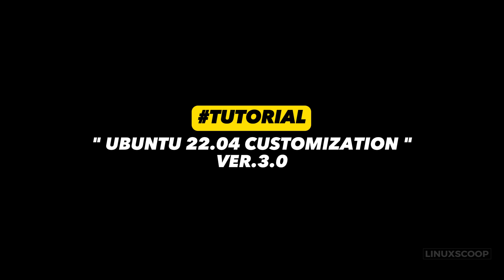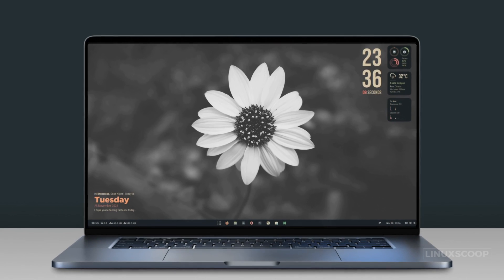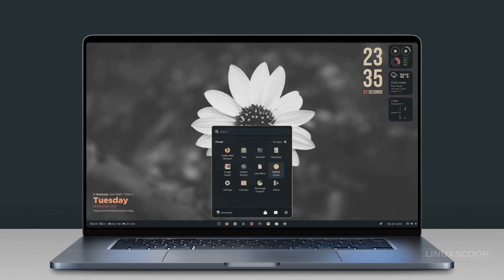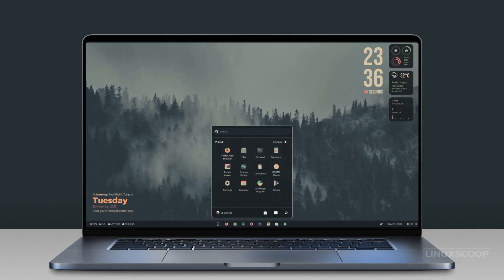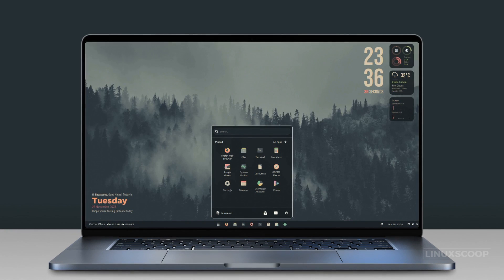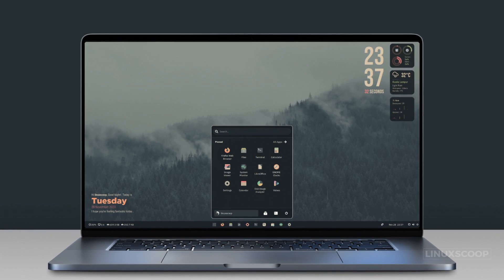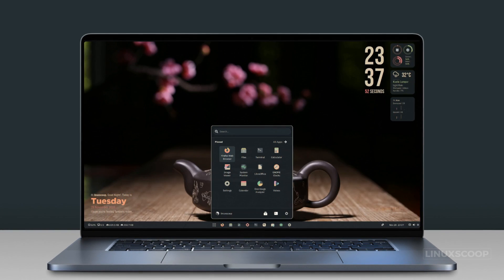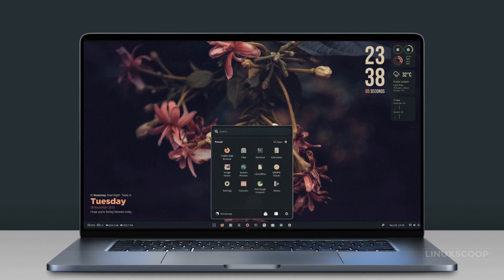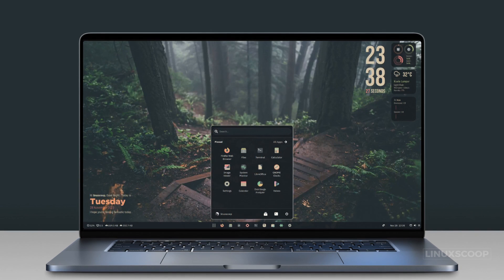Hello everyone, welcome back to Linux Scoop. In this video tutorial, we're diving deep into Ubuntu 22.04 customizations version 3.0, designed specifically for the sleek GNOME version 42 desktop.